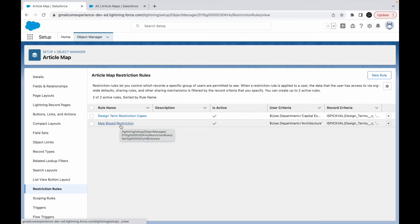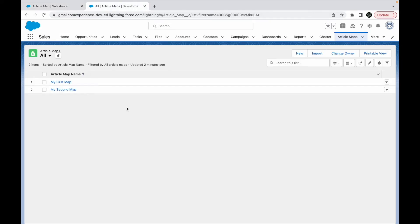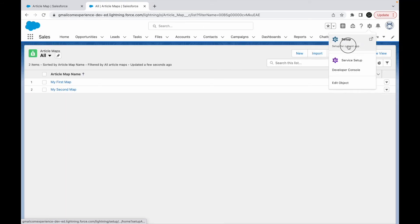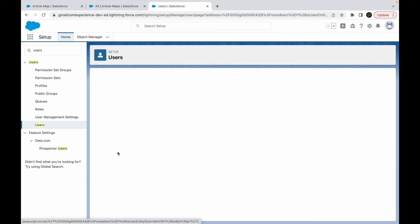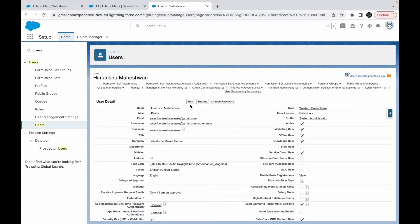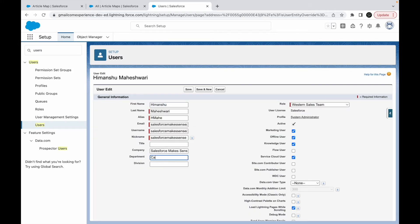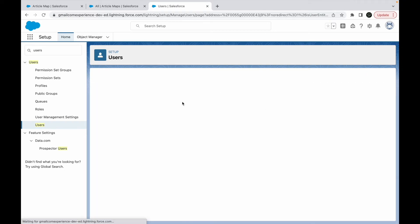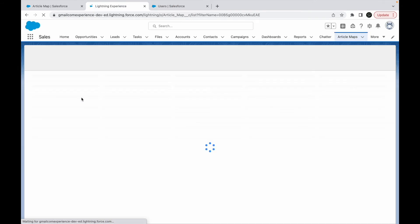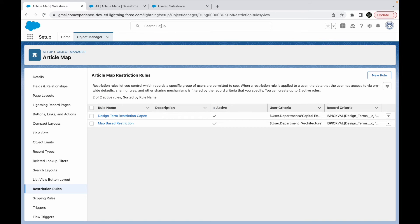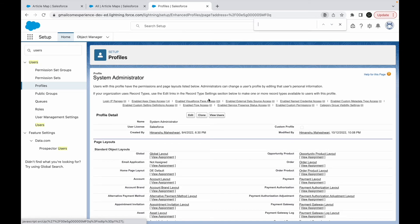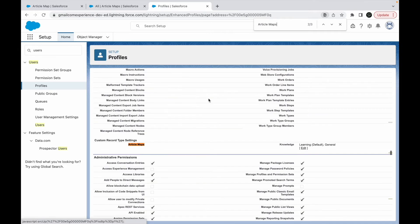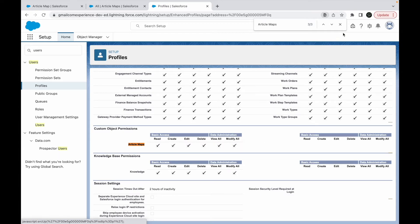Now I have two restriction rules. I can see both records as System Administrator. I set the System Administrator's department to 'Capital Expansion' and refresh — but I still see both records. The reason is that System Administrators have View All and Modify All permissions on all objects, which overrides restriction rules. So the rules don't apply to sys admins. I need to test with a different profile.